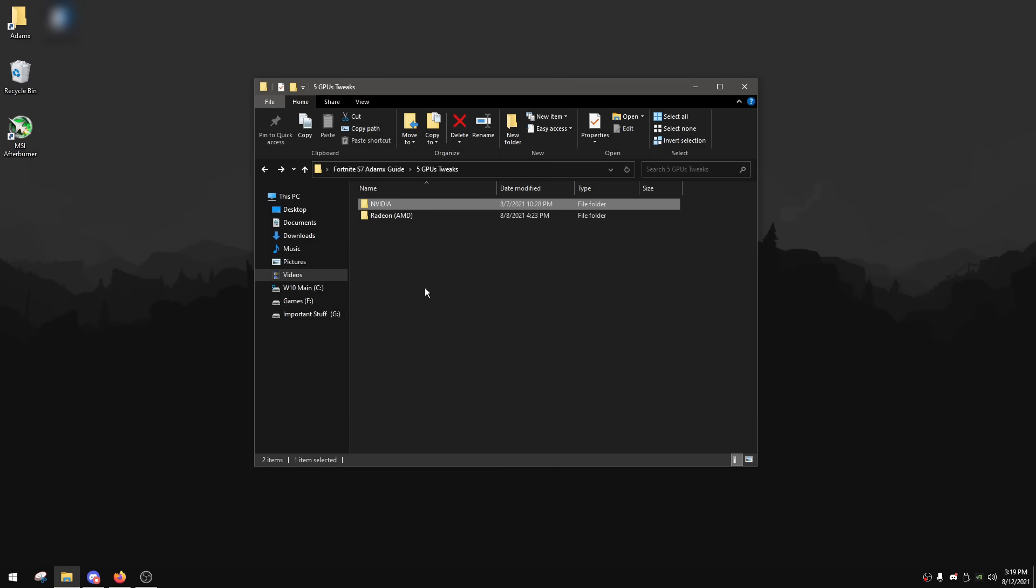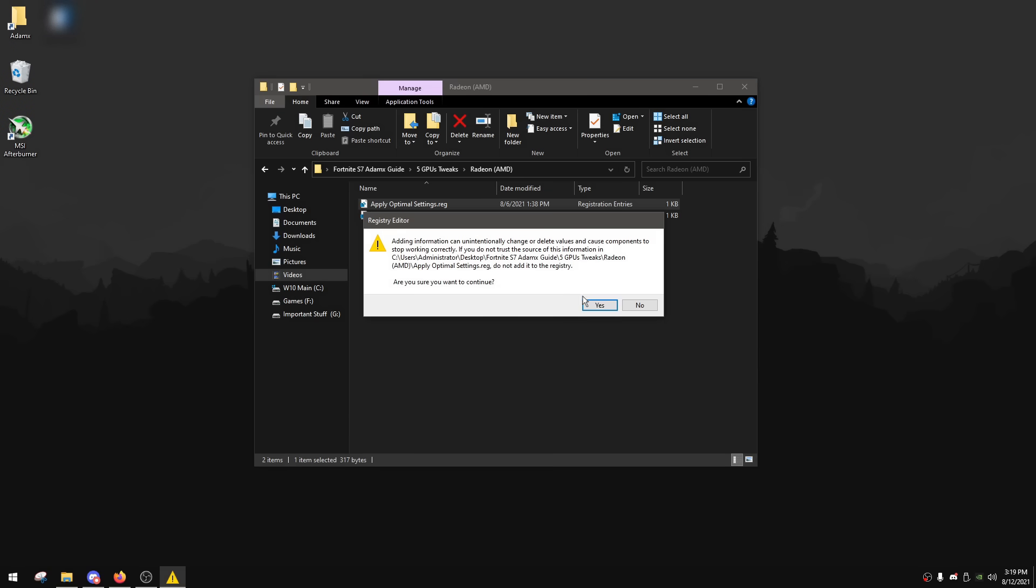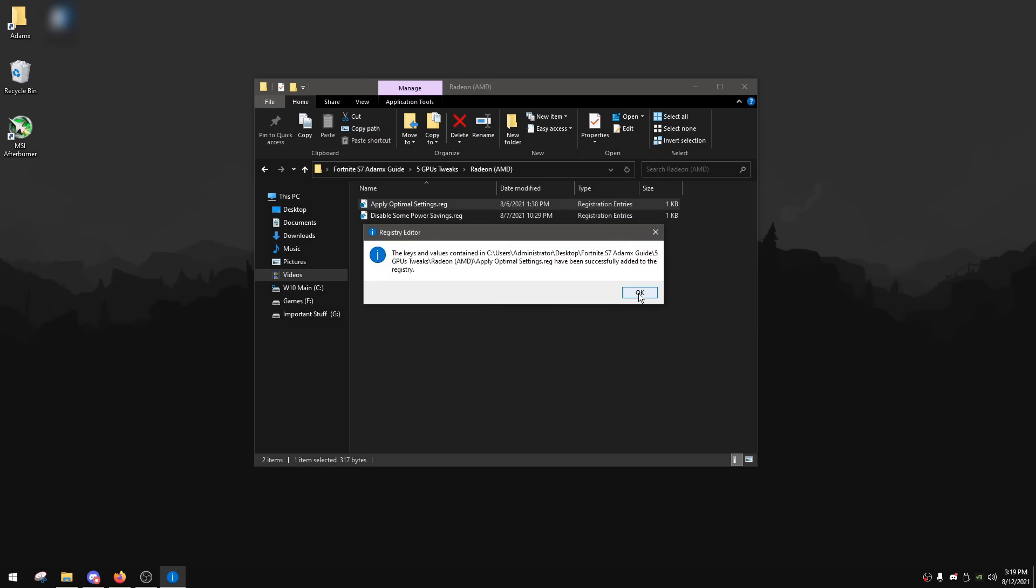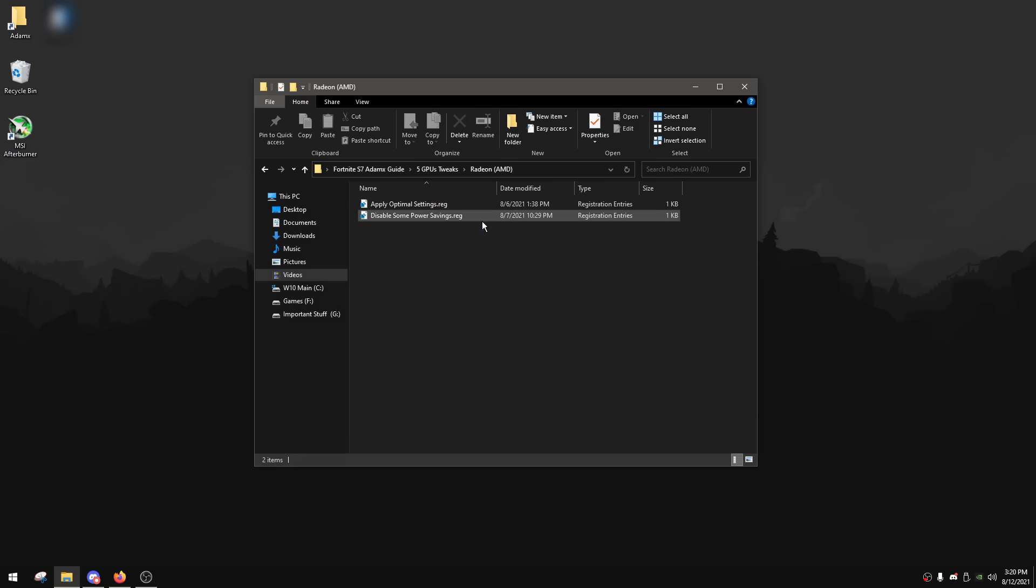Now you can go back and now for the Radeon AMD GPUs, just go to the folder. And in here, you're going to see registry files that I've made that will tweak some settings for AMD GPUs, also known as Radeon GPUs. So first of all, you can double-click Apply Optimal Settings, click Yes and then OK. This is just going to tweak some settings in your Radeon GPU software. After that, for disable some power savings, this will basically disable hidden power saving features that you can only disable through registry and you cannot disable them through AMD Radeon software, and disabling them is really good for performance as well as latency. Anyway, after you're done in here, you can now go back.